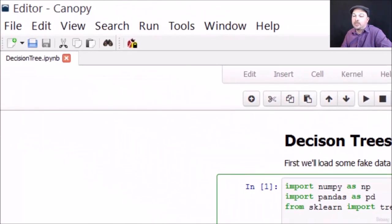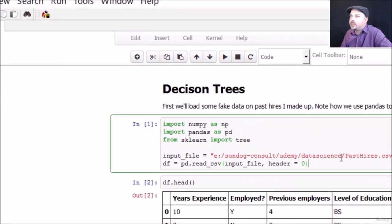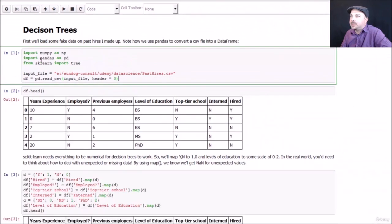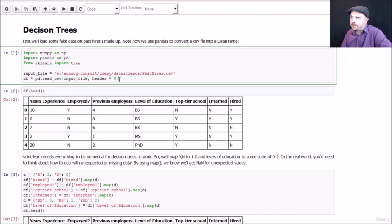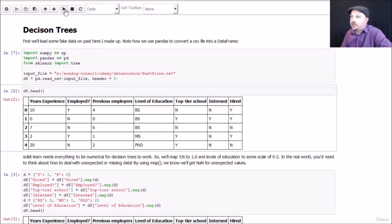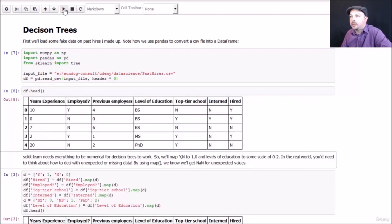We're in the decision tree IPython notebook file here right now and we're just going to use pandas to read that CSV in and create a data frame object out of it. Let's go ahead and read that in and we can use the head function on the data frame to print out the first few lines.